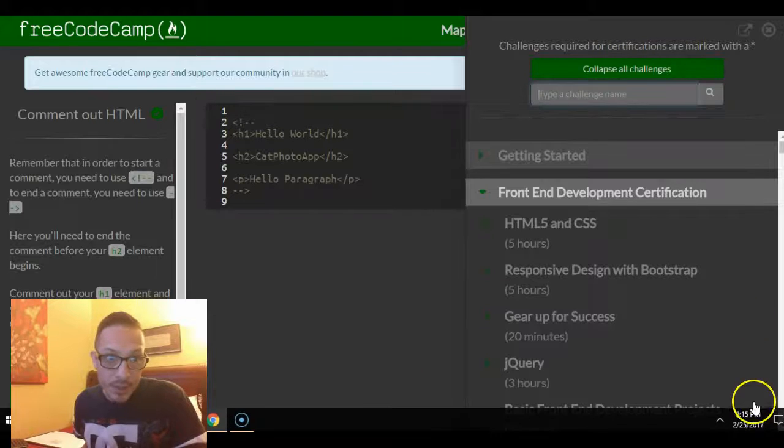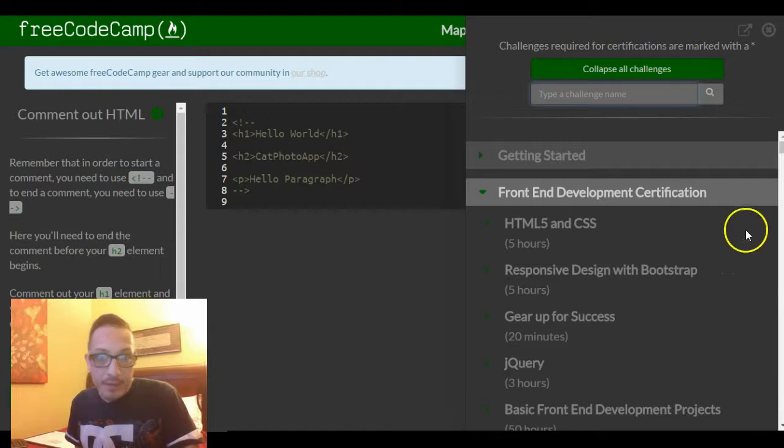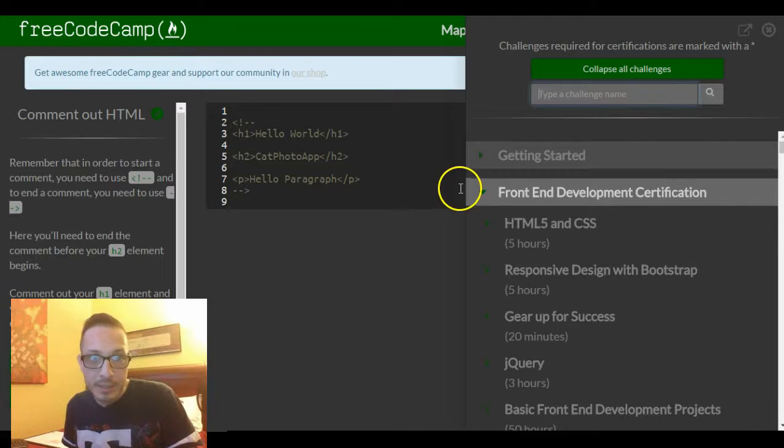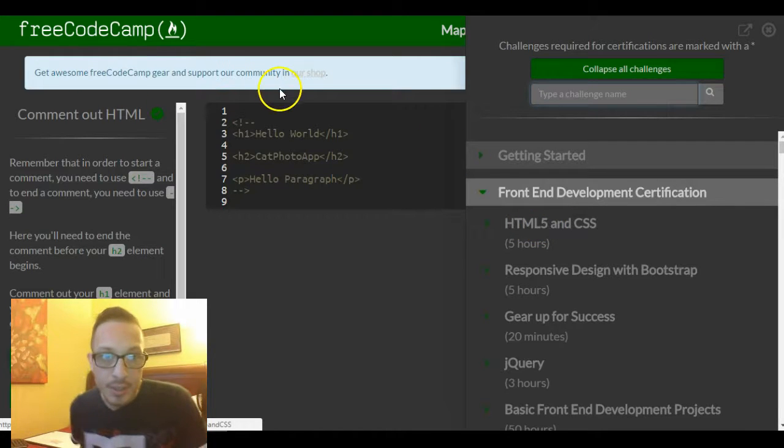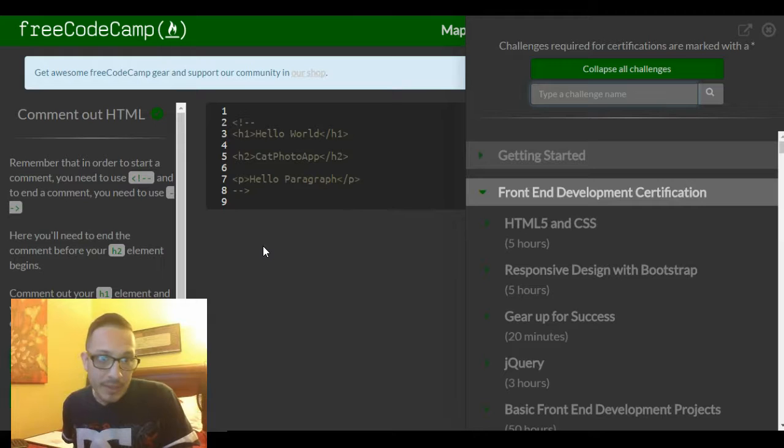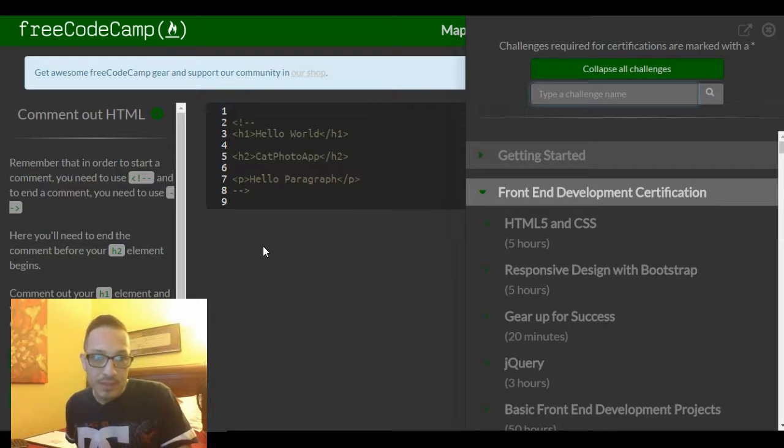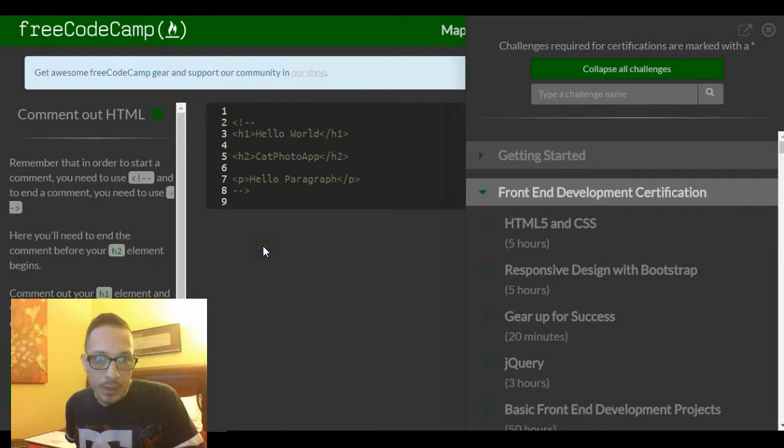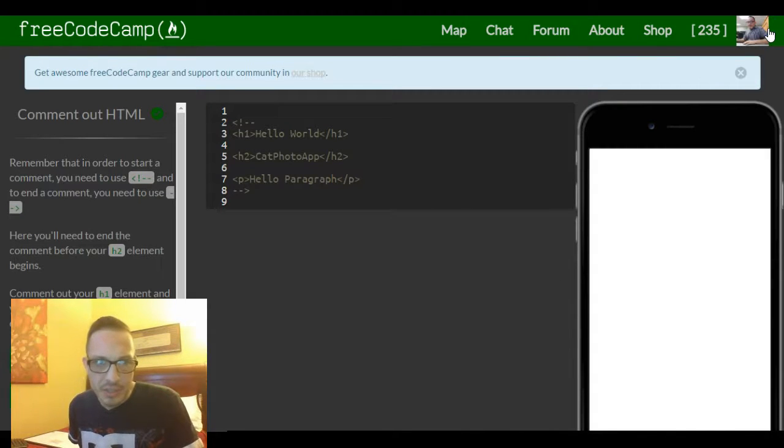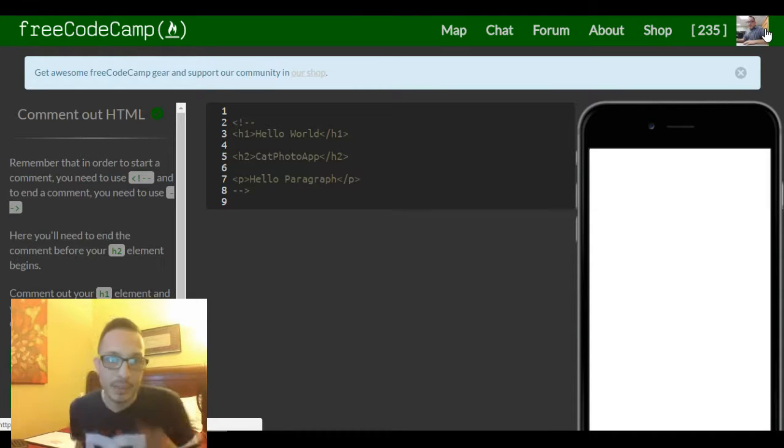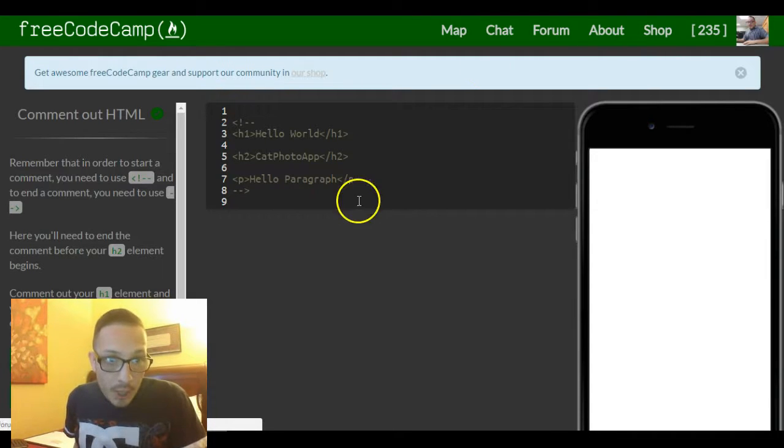So this is lesson 5 of the FreeCodeCamp HTML CSS section. This one deals with commenting out HTML. The other lesson was on uncommenting - should just kind of put both in one in my opinion.